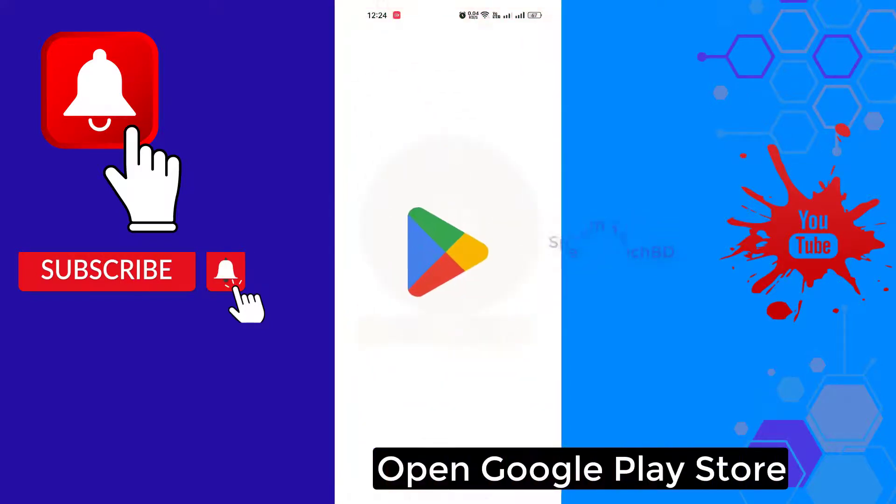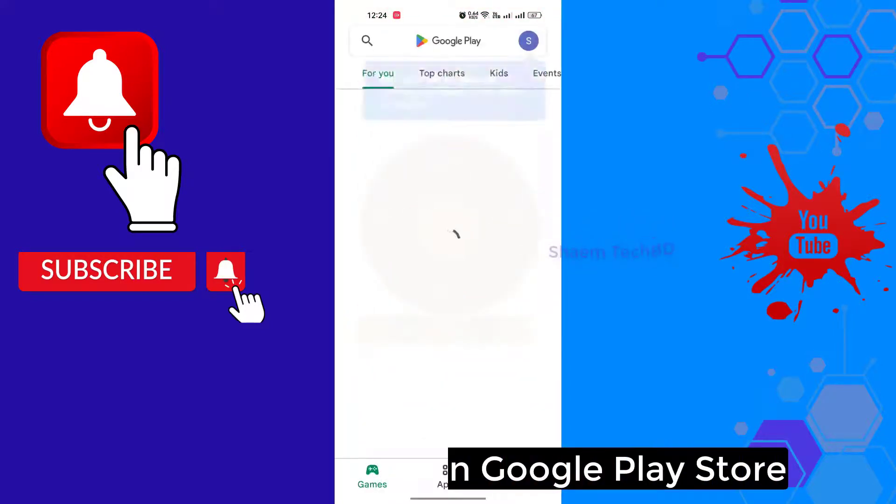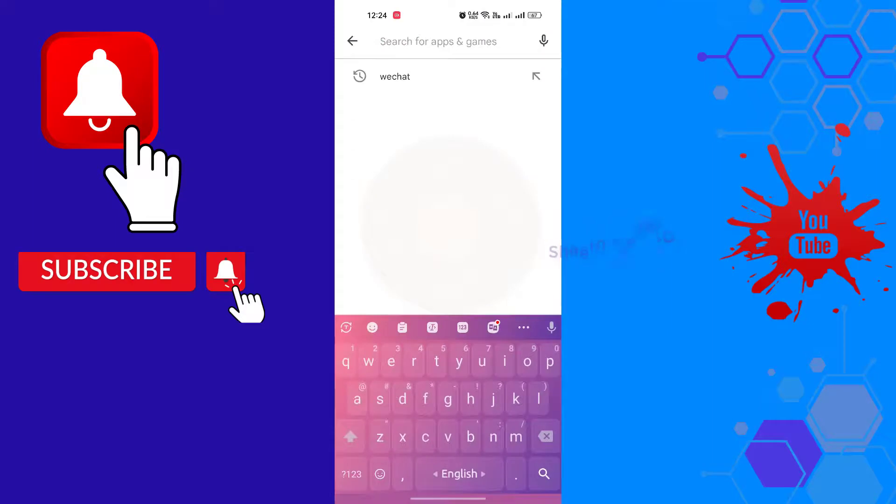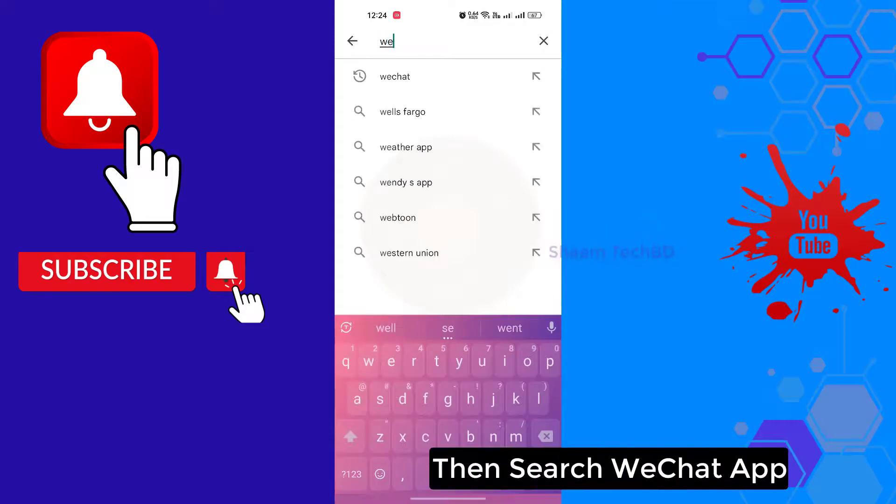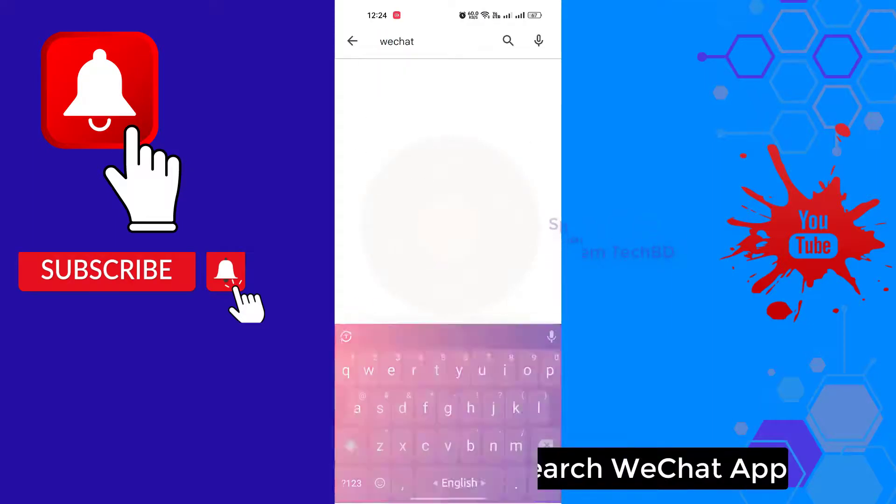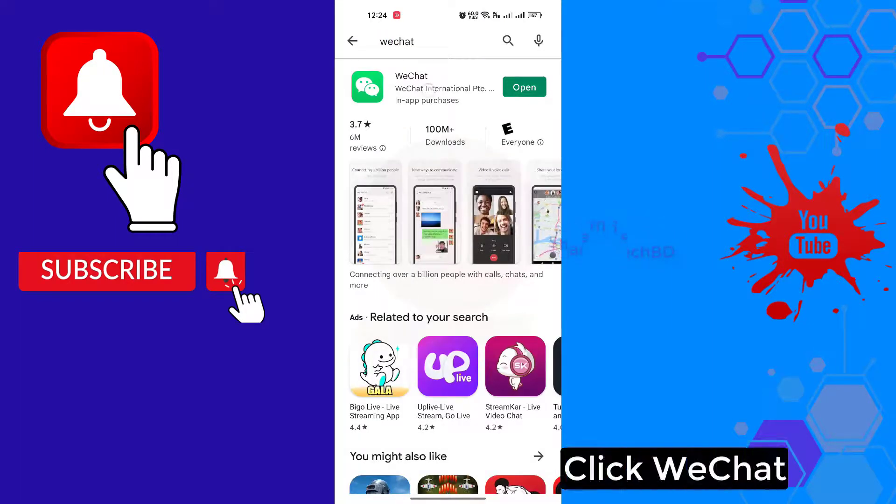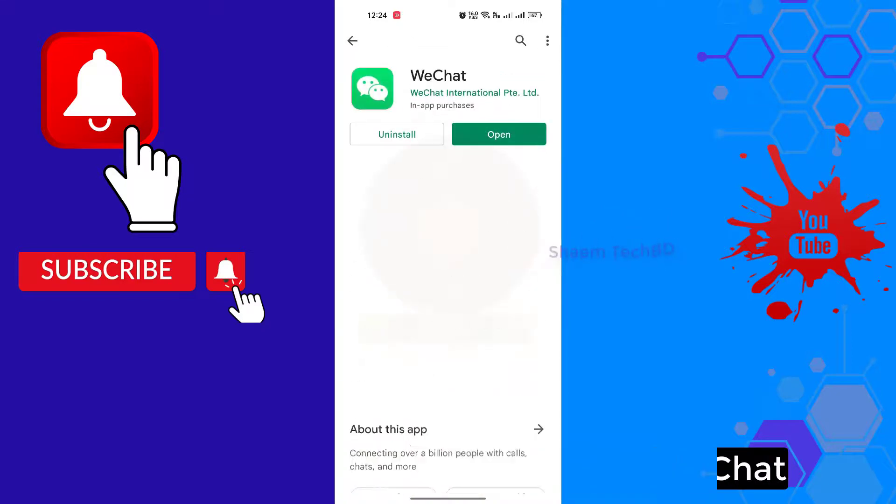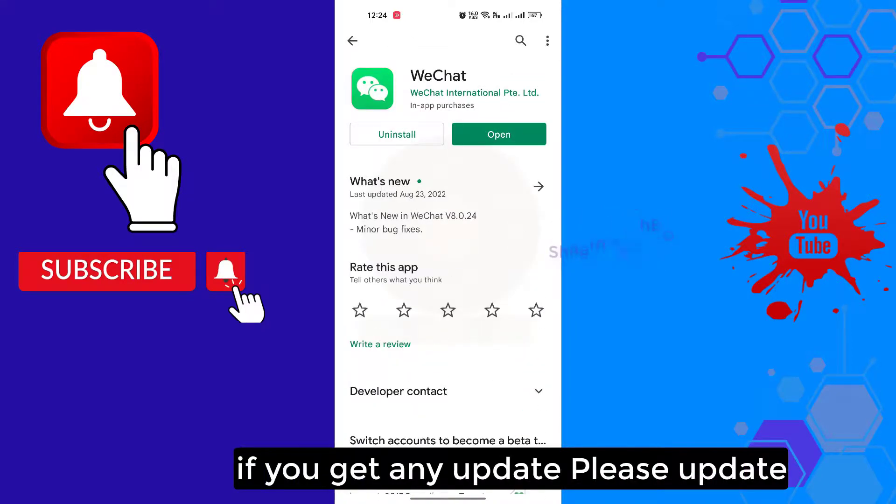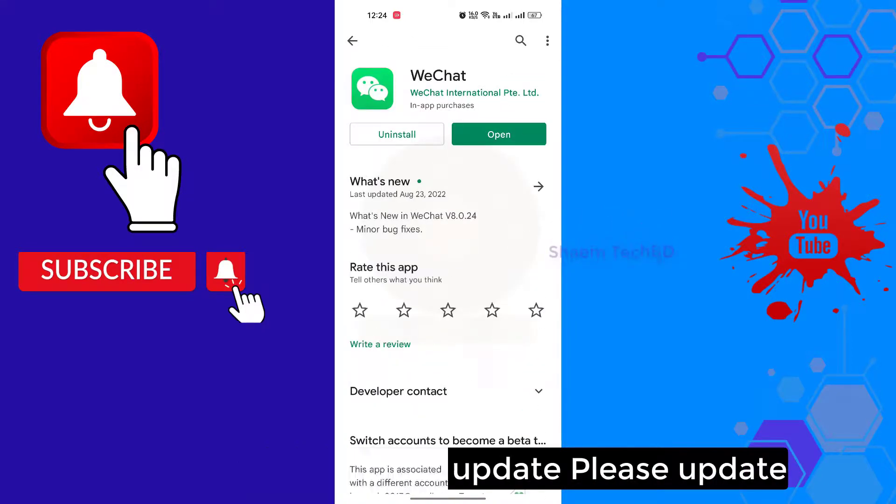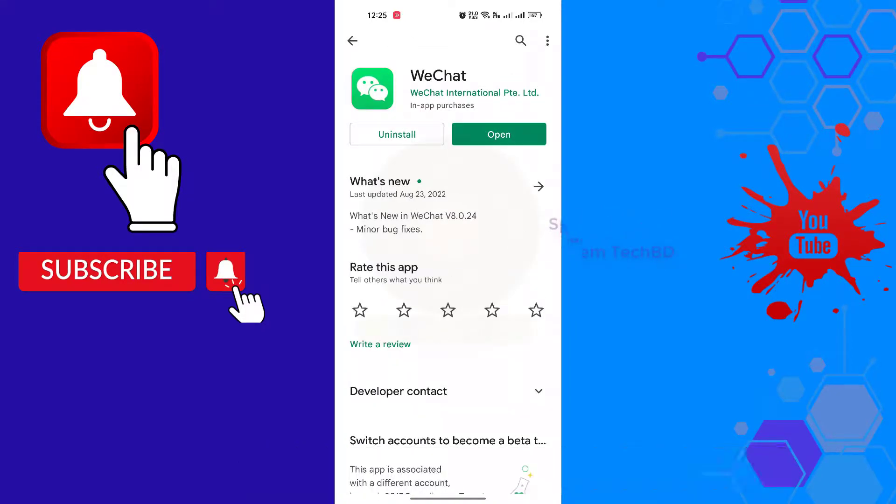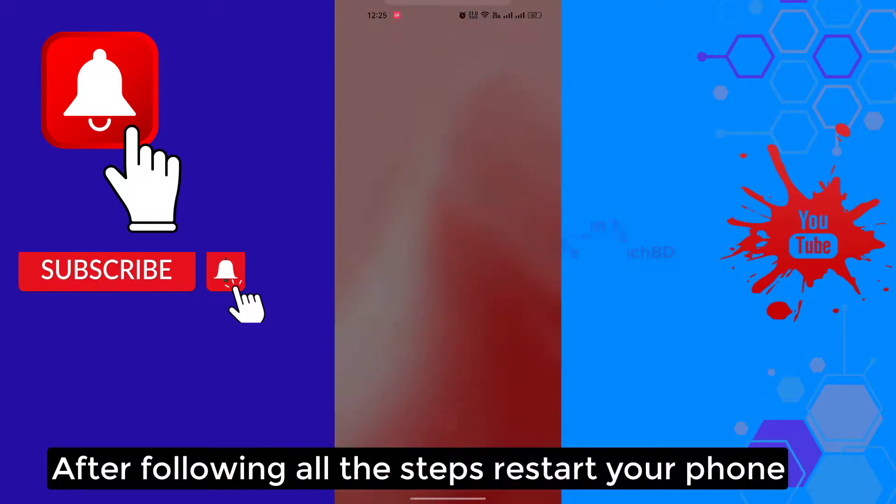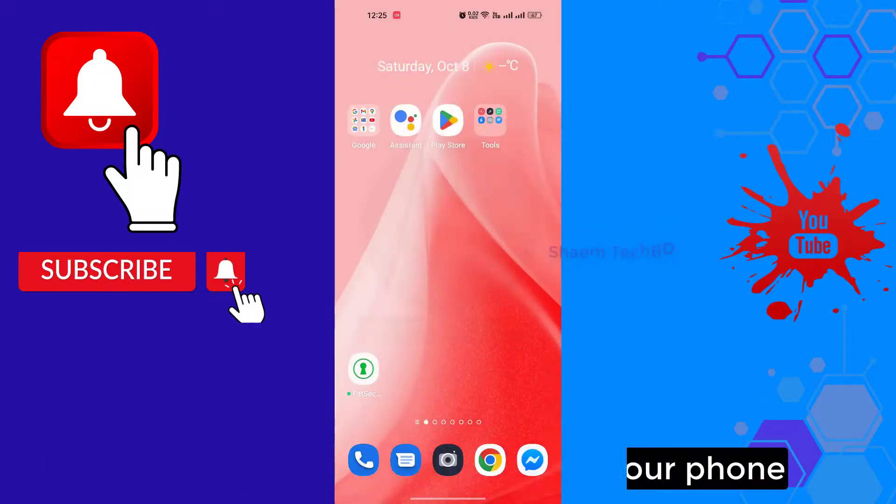Open Google Play Store, then search for WeChat app. Click WeChat. If you get any update, please update. After following all the steps, restart your phone.